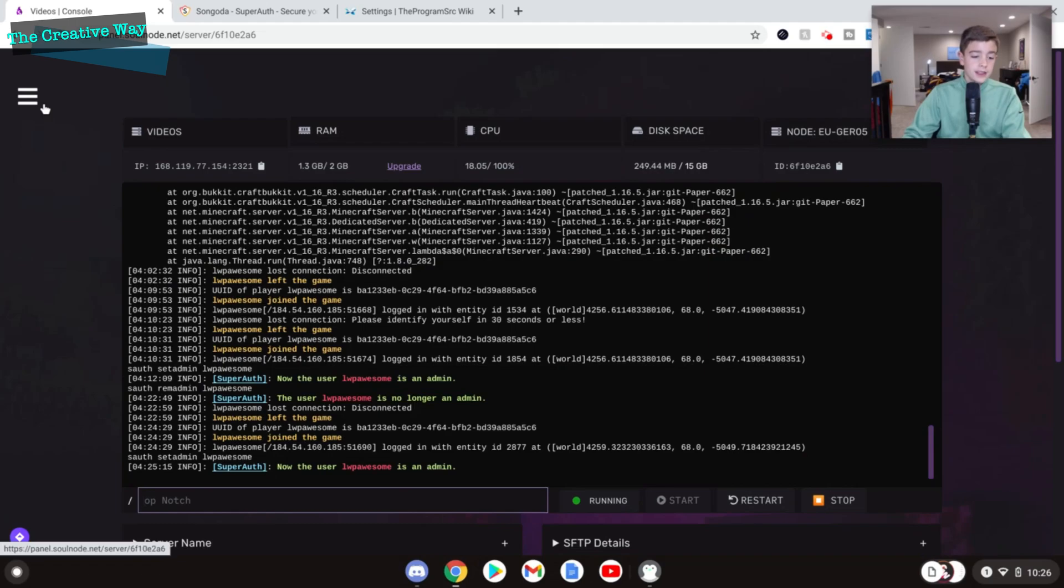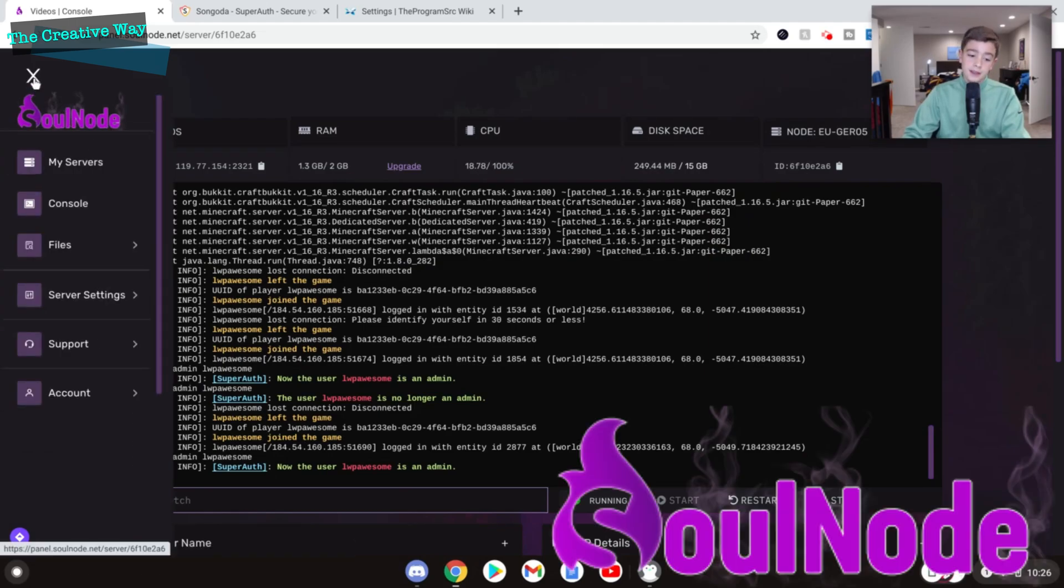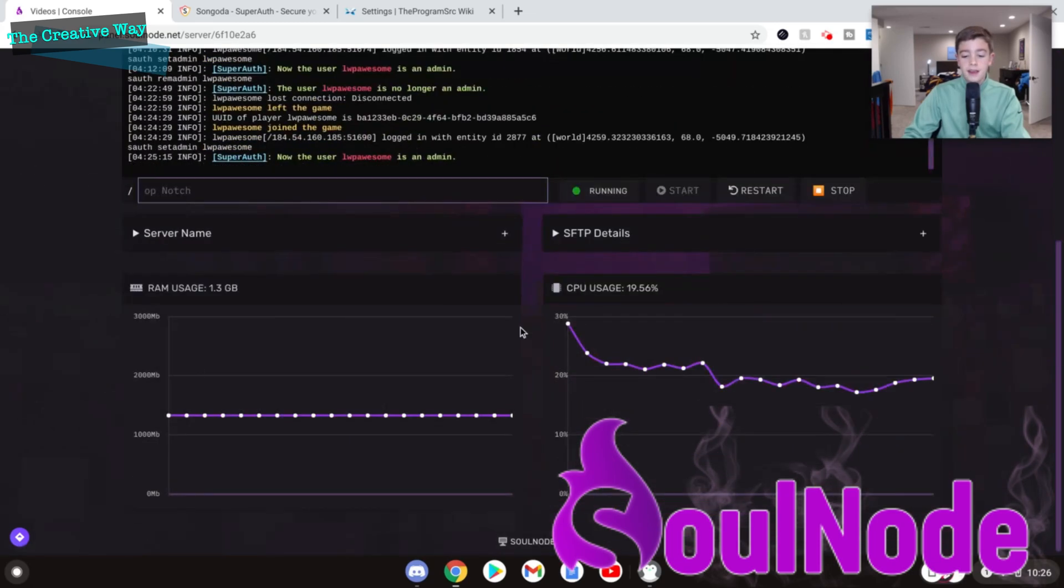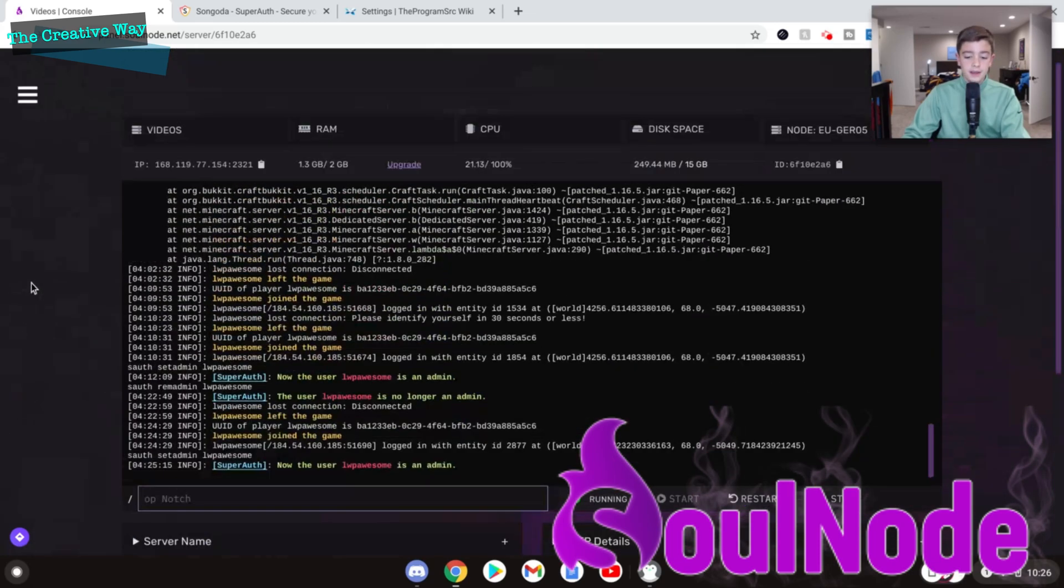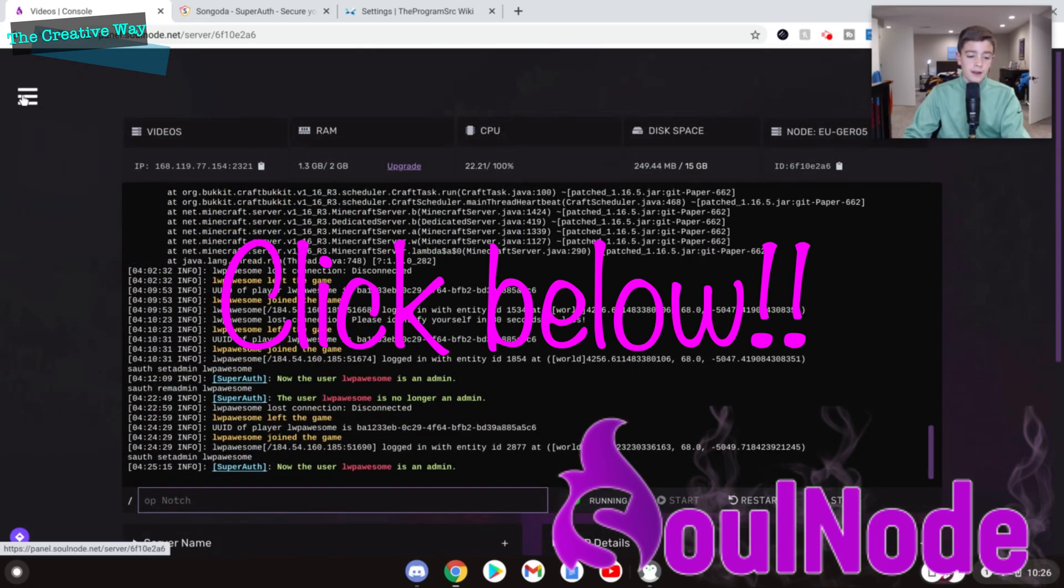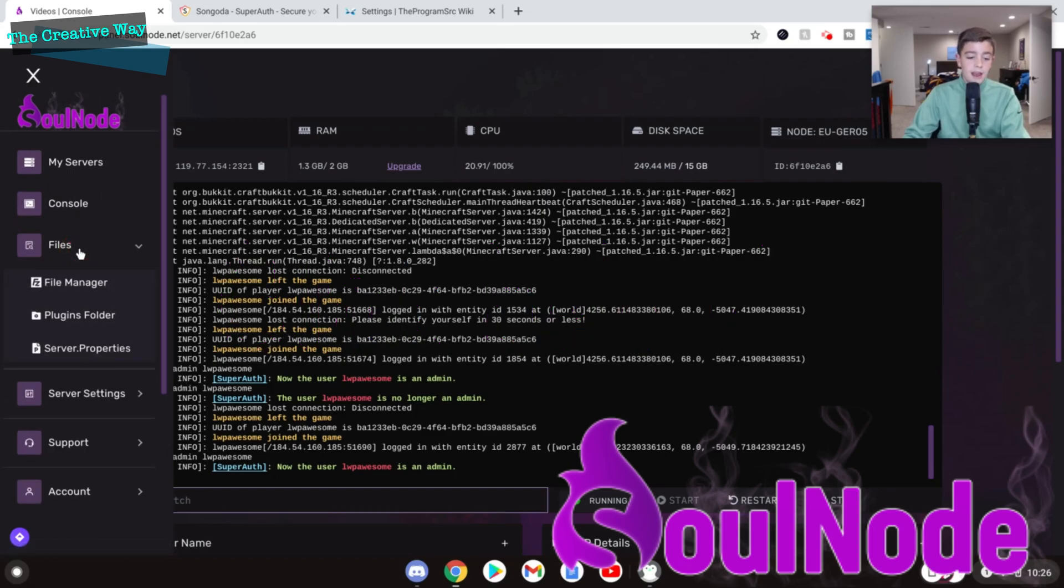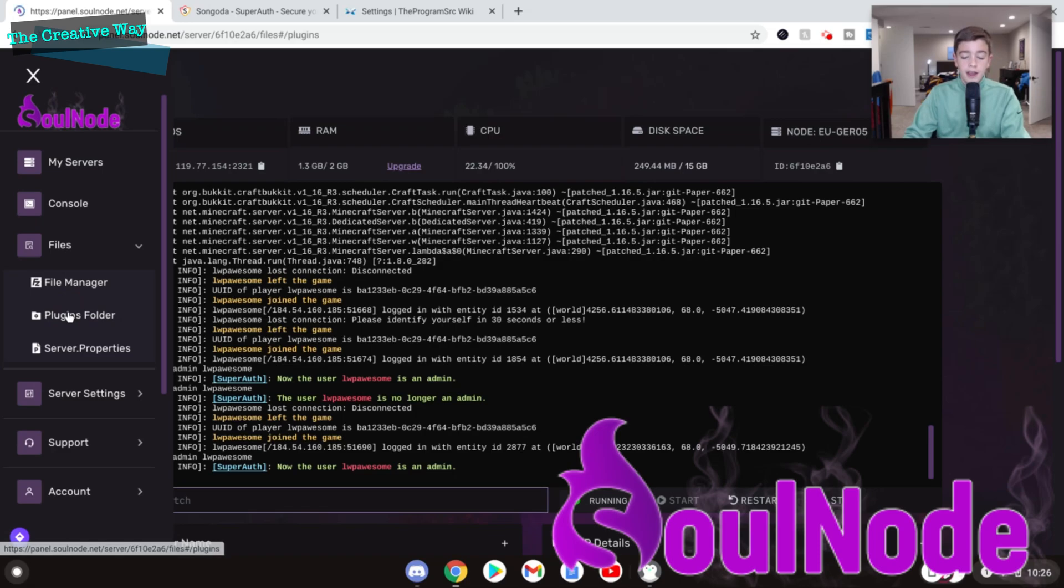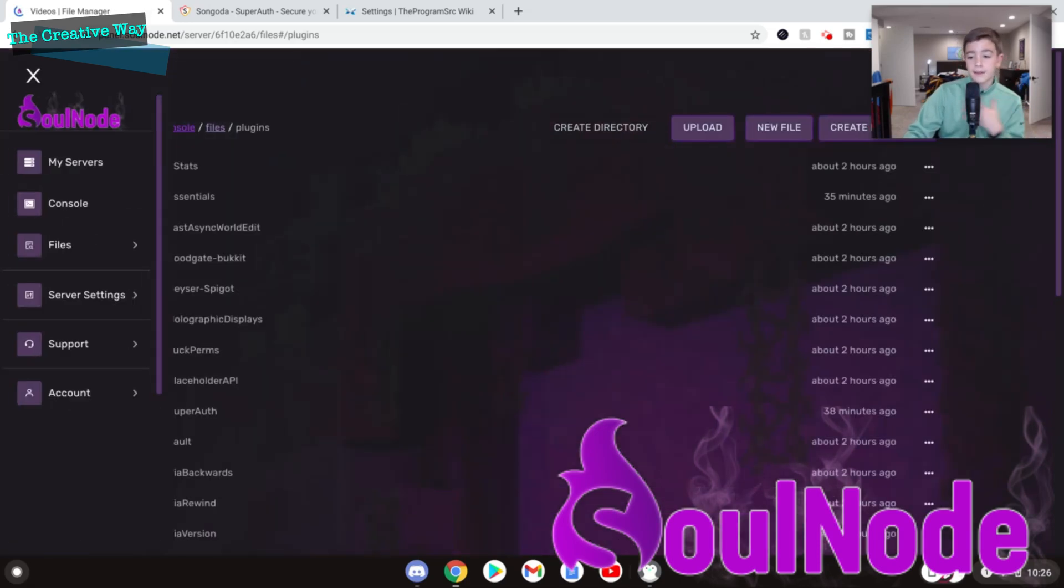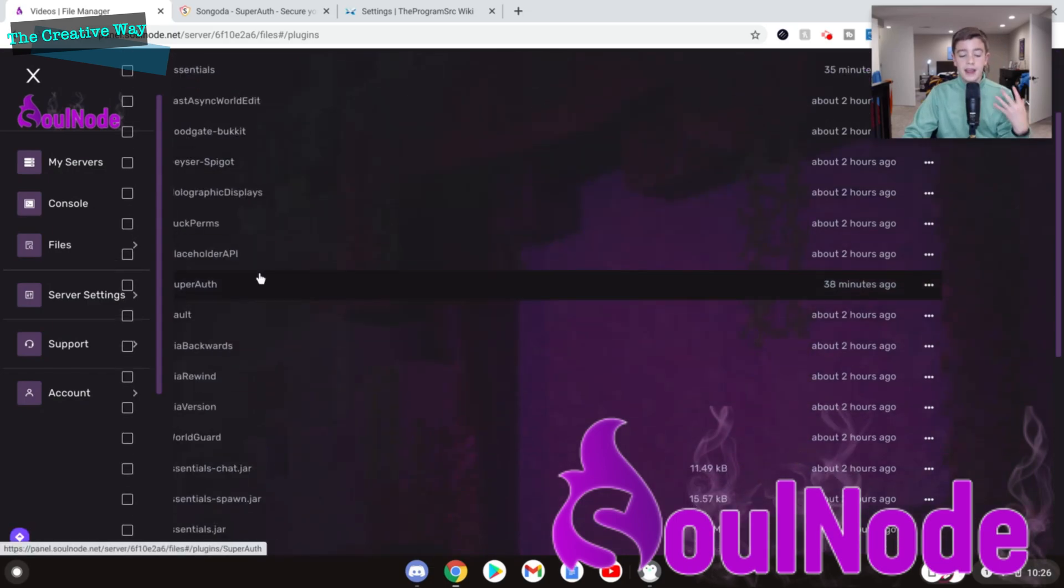Okay, so as you can see, I'm using Solnode servers here. They are the best servers I have ever used. They have a completely custom theme, and great support, and everything. I will leave my affiliate link down in the description box below. If you guys could please go ahead, and if you want to buy a server, I get 15% of whatever you guys buy. And that would really mean a lot to me. So if you could do that, that'd be great.